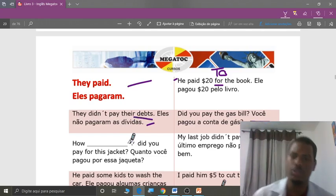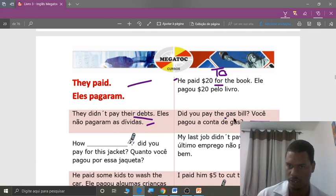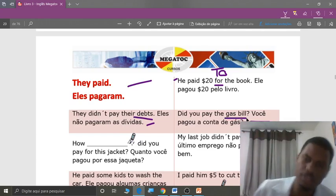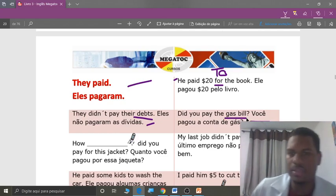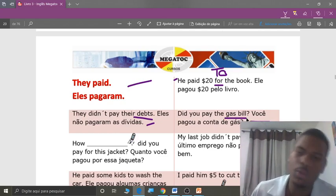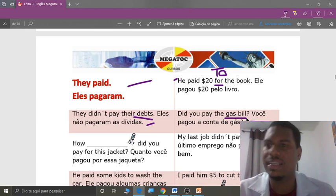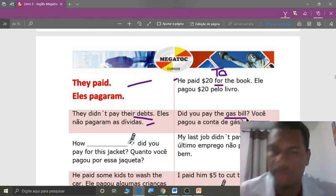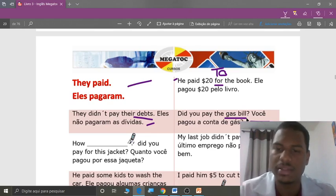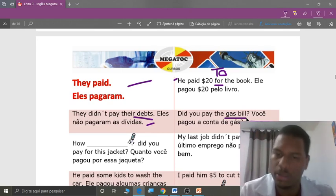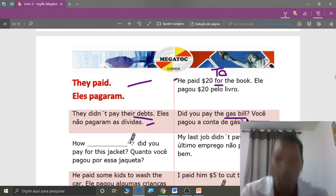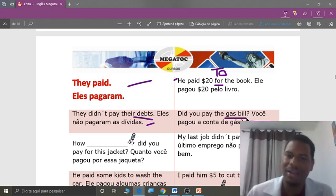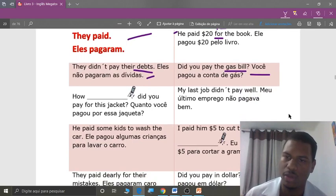Next: did you pay the gas bill? Você pagou a conta de gás? Gas bill, teacher — what's that? Yes, students — gas bill. Just like in Brazil, in English-speaking countries it's common for gas to be piped in for heating water and cooking, so you get a monthly gas bill.